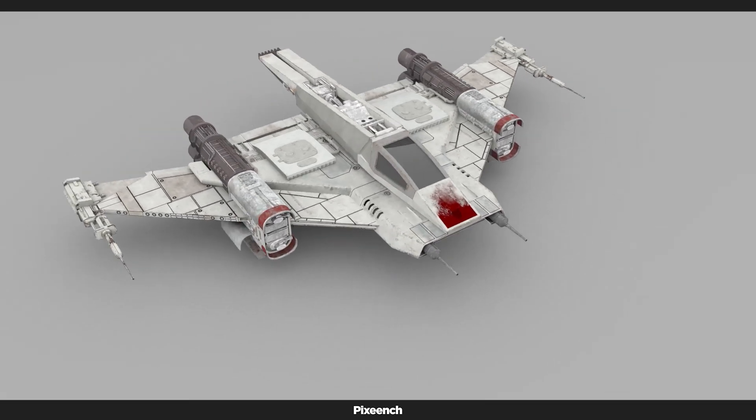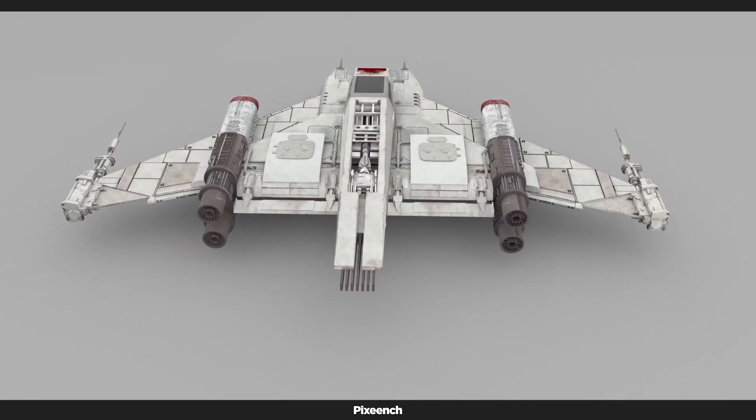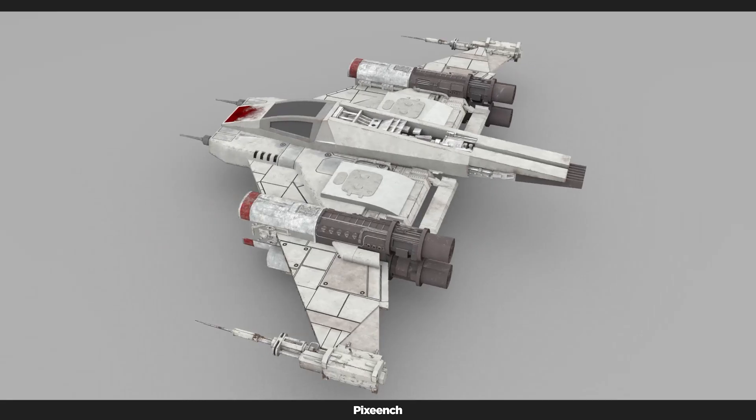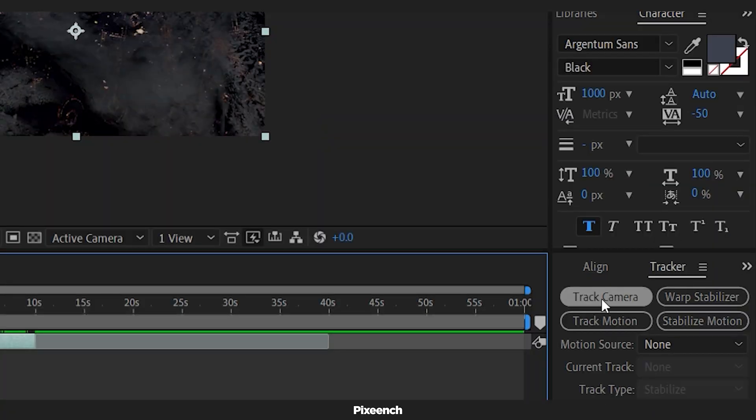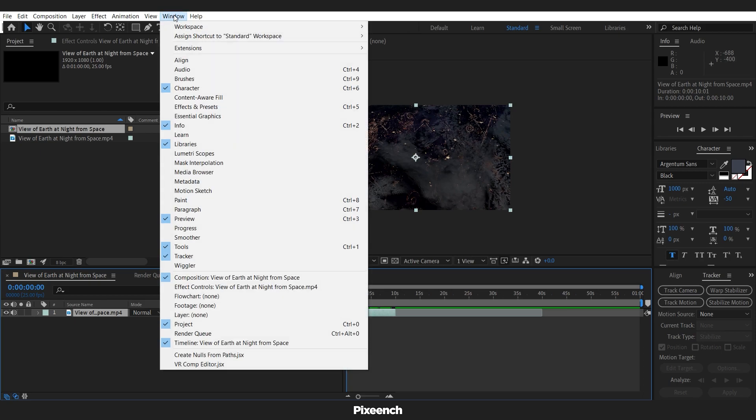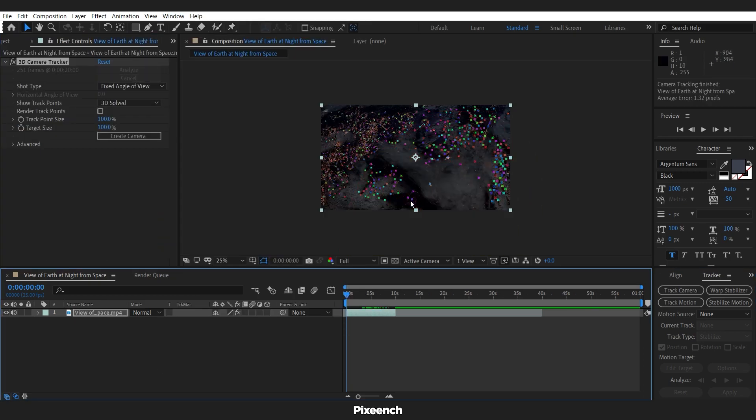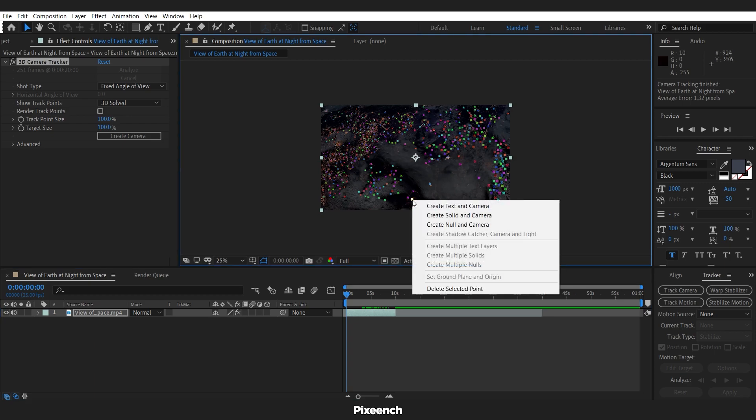To add a 3D model, we will track the camera movement of the footage. So I will go to the track option and click on the camera track. If you do not find the track option, go to windows and check the track option. Now here I will select any one of the track points, then right click and select create null and camera.